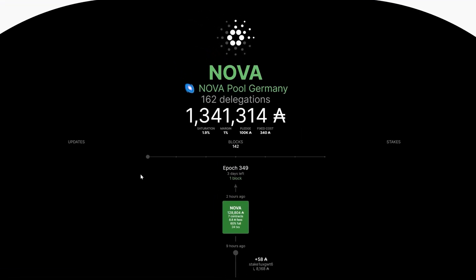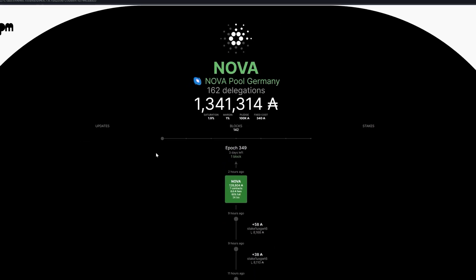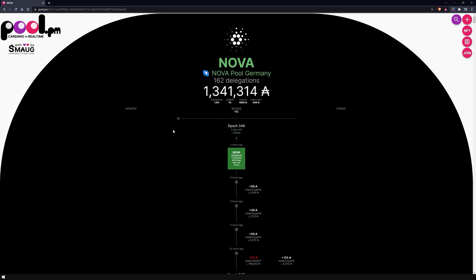On this page, you will see at the top the ticker name of the pool, the number of its delegators, the amount of the stake, and various key figures of the stake pool, such as the saturation, margin fee, pledge size, and the fixed fee. If you don't know what these terms mean, feel free to watch our Nova School educational videos about them. As on the start page, here you have the possibility to view the pool updates, the number of minted blocks, and the changes in the pool stakes.